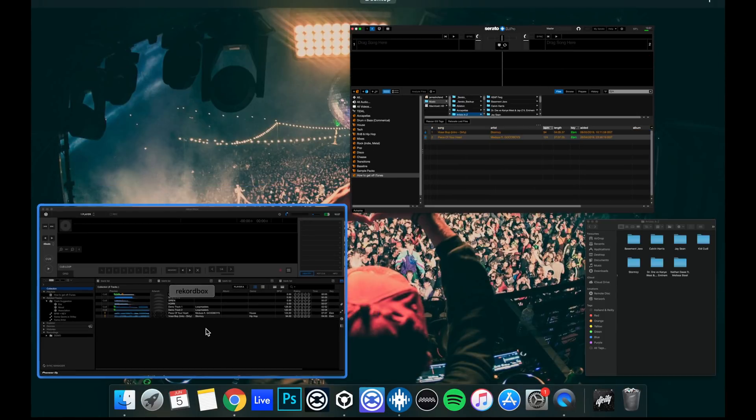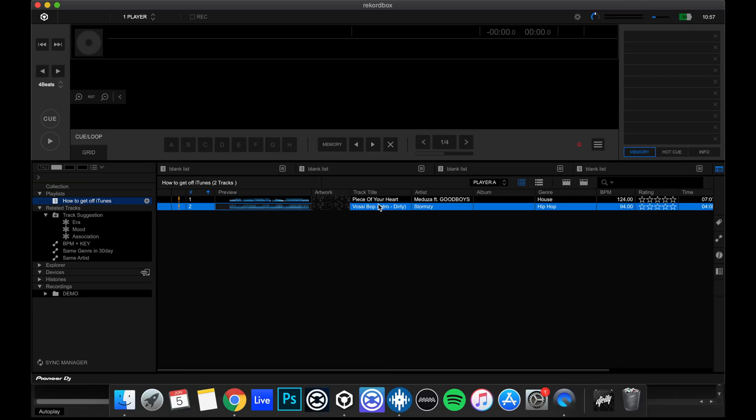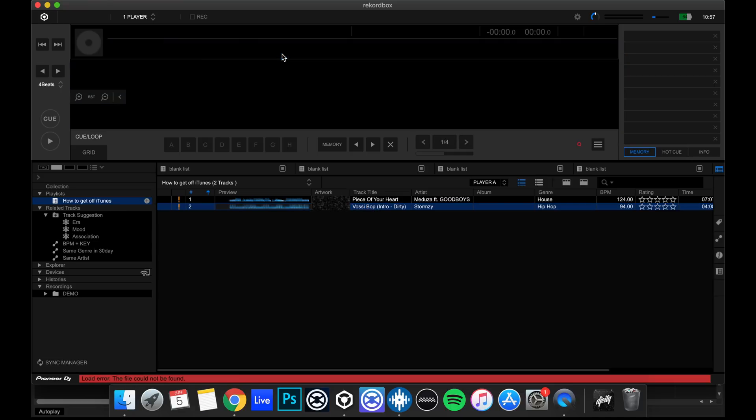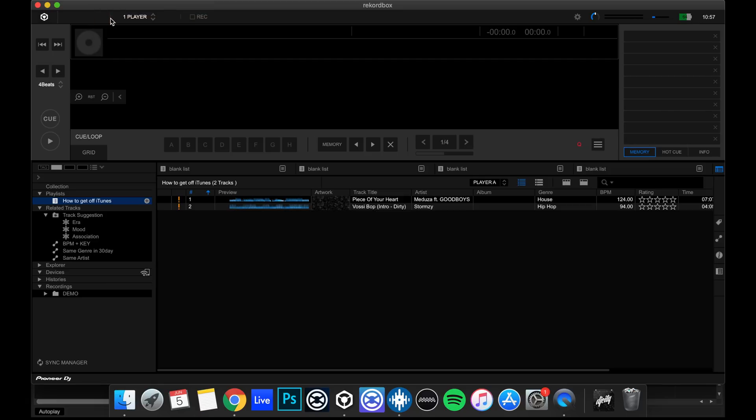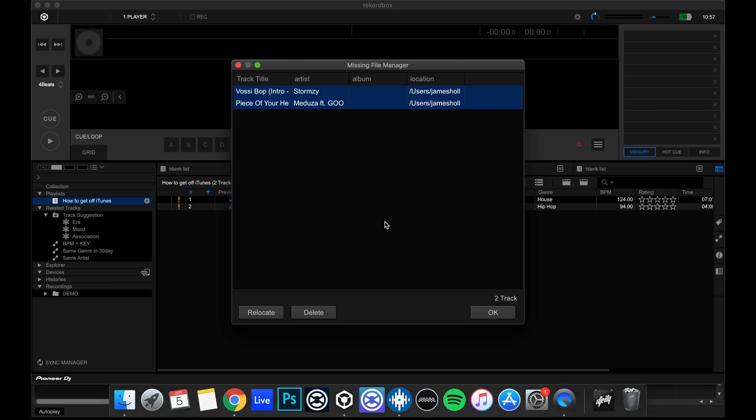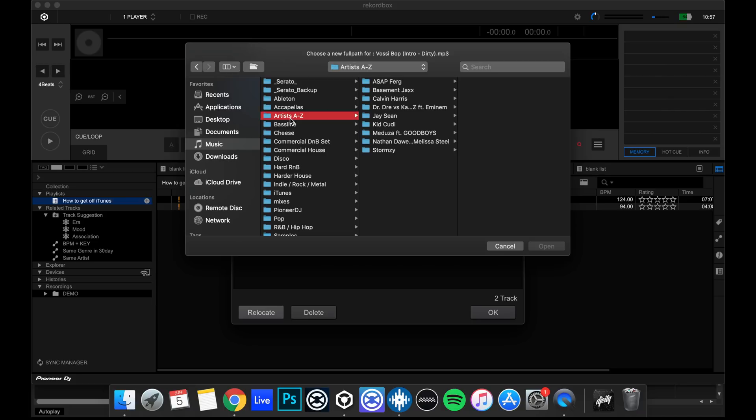Very similar situation within Rekordbox. So we can see within here that because we've moved the files, they're no longer locating. So what we need to do is we can go to file and display our missing files. We found the two tracks. So we need to hit relocate. Now the top one, we're looking for Vossi Bop. So we only have to do this once. So we'll go on music, Artists A to Z because that's where we moved it to.